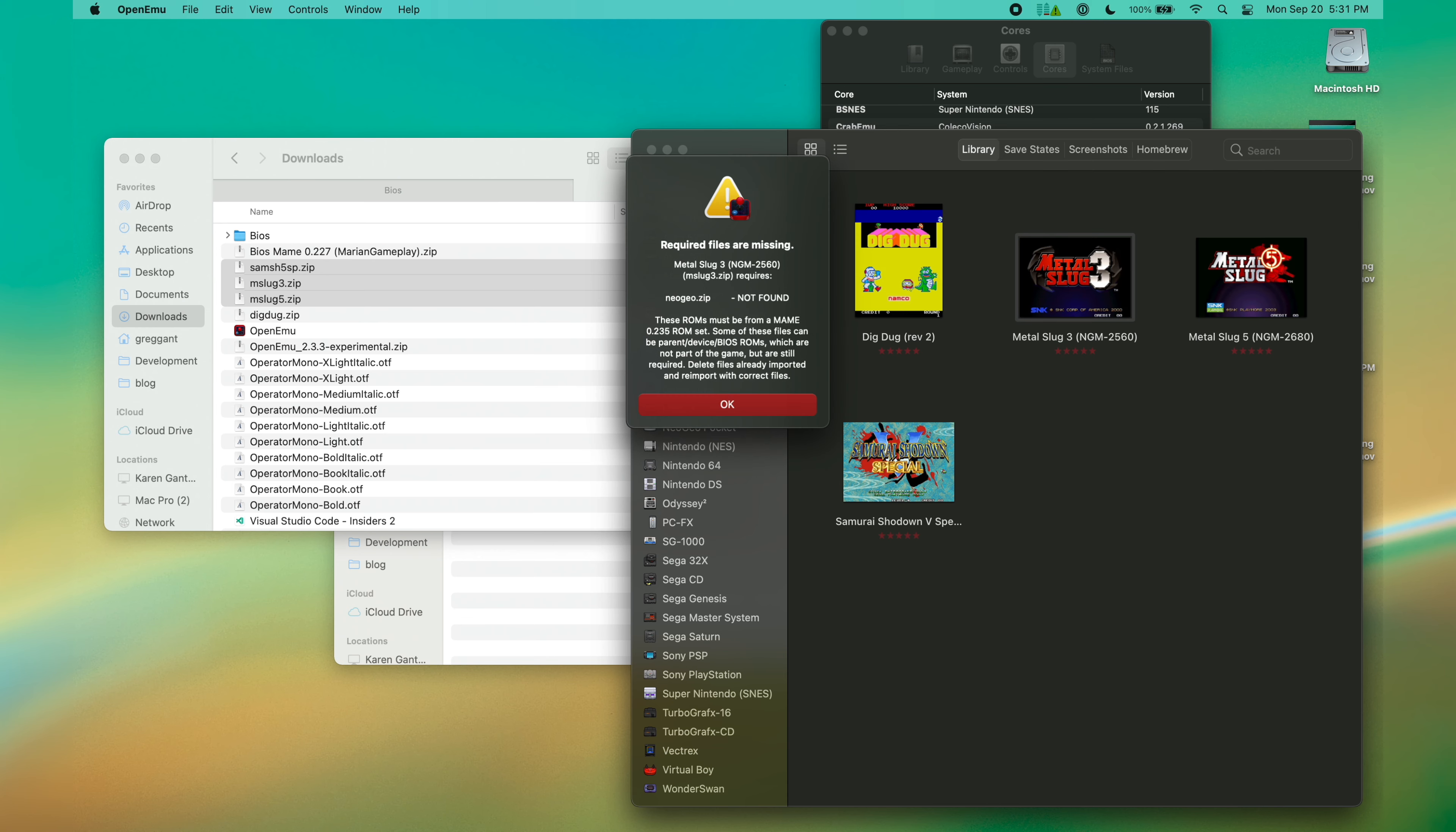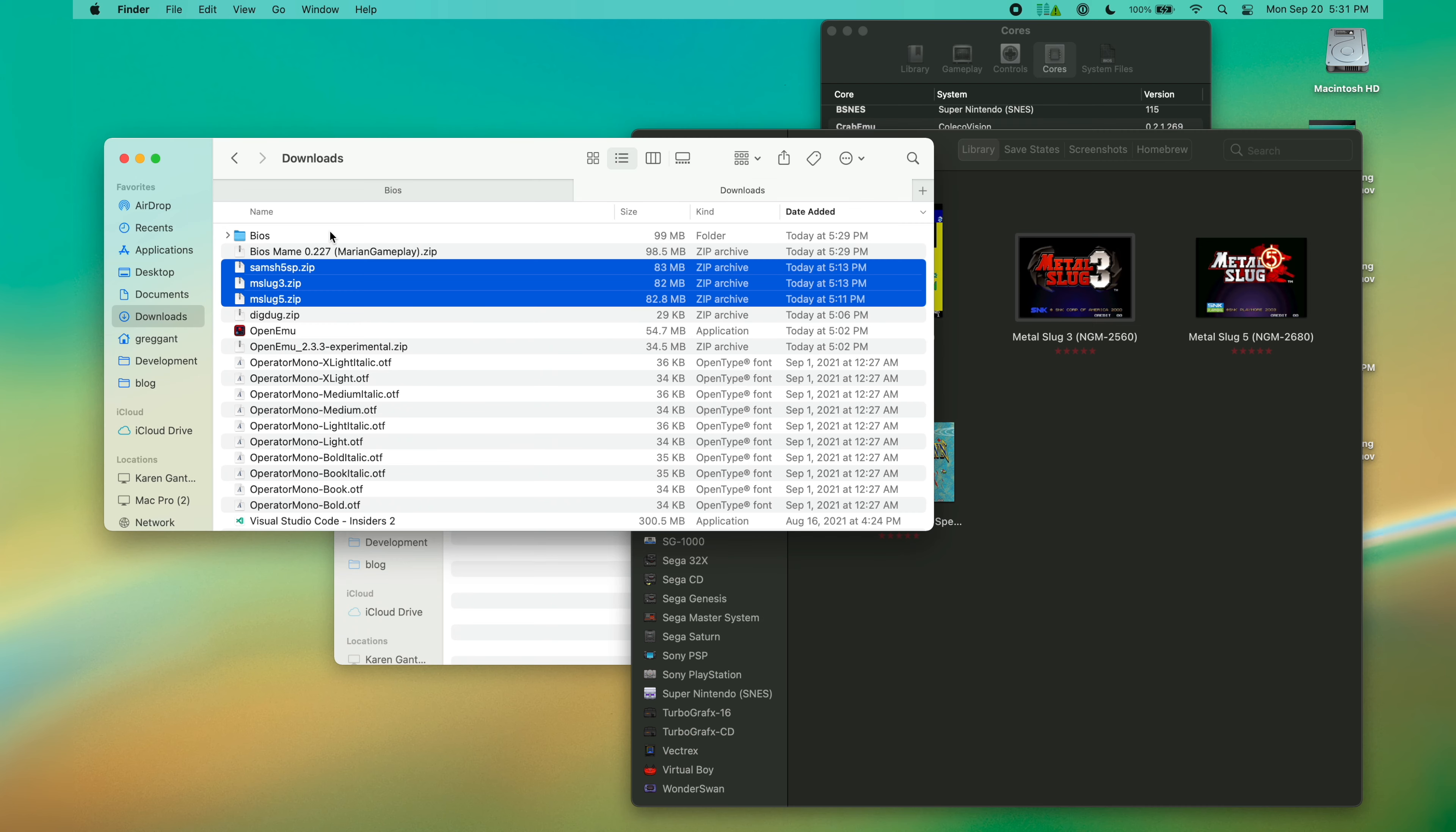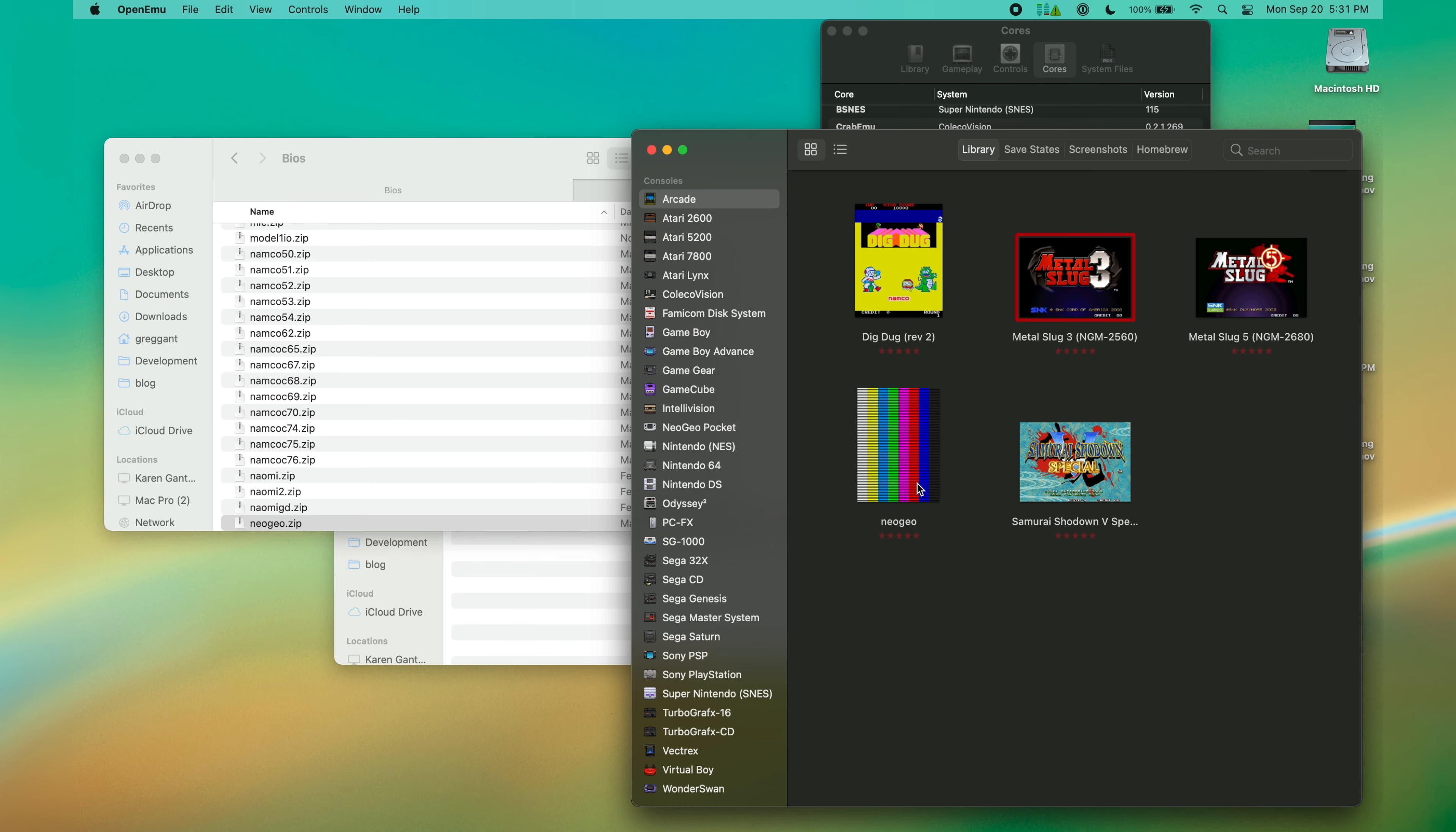The error code tells us everything we need to know, which is that we're missing the NeoGeo.zip. This is the NeoGeo's firmware. Installing the firmware is the same process as installing any arcade game. Just drag the ROM file into the library. OpenMU is just not smart enough to filter this file out, so just ignore it.